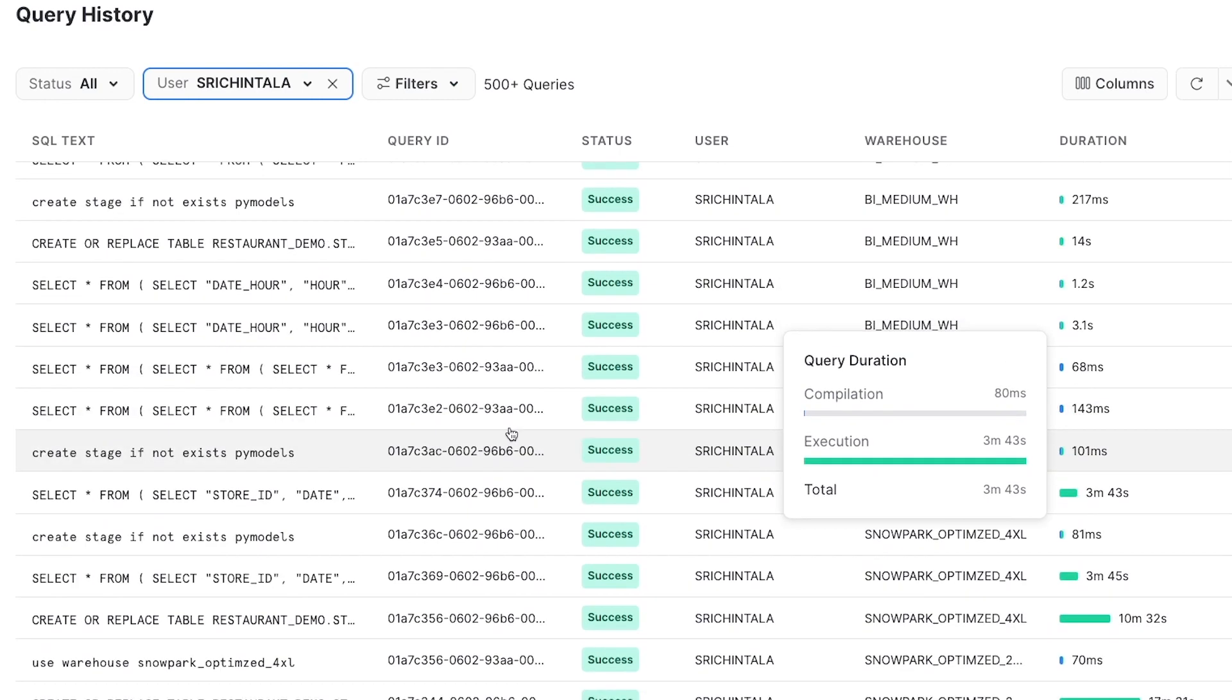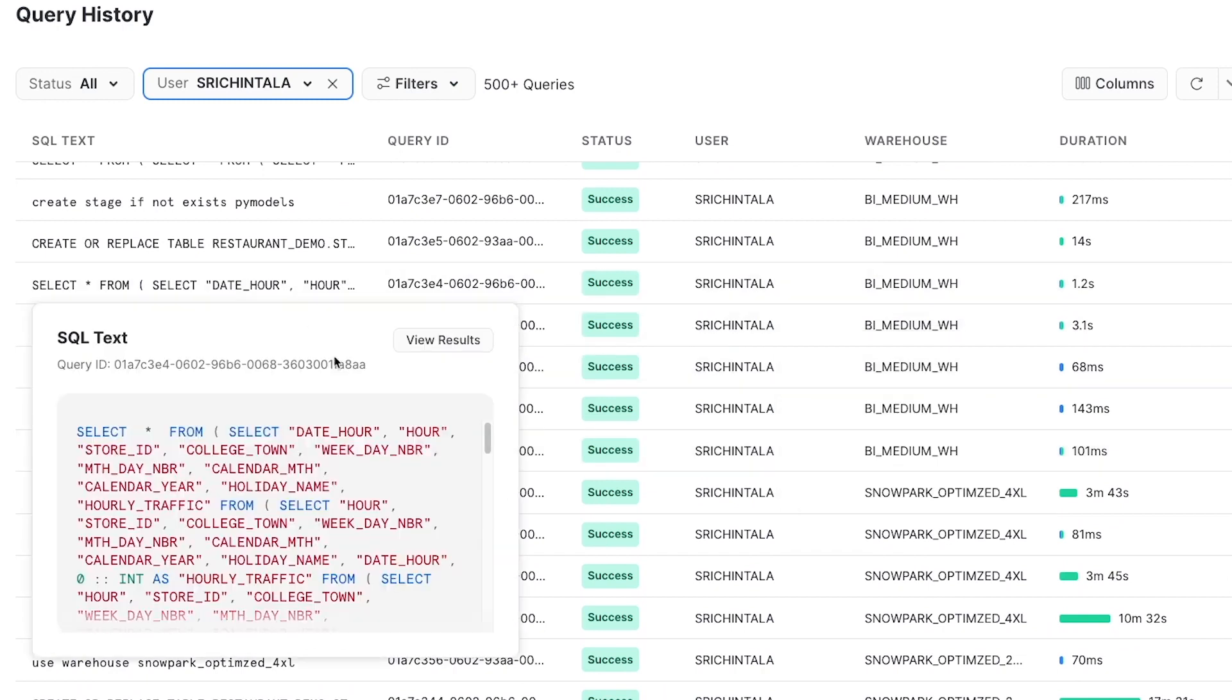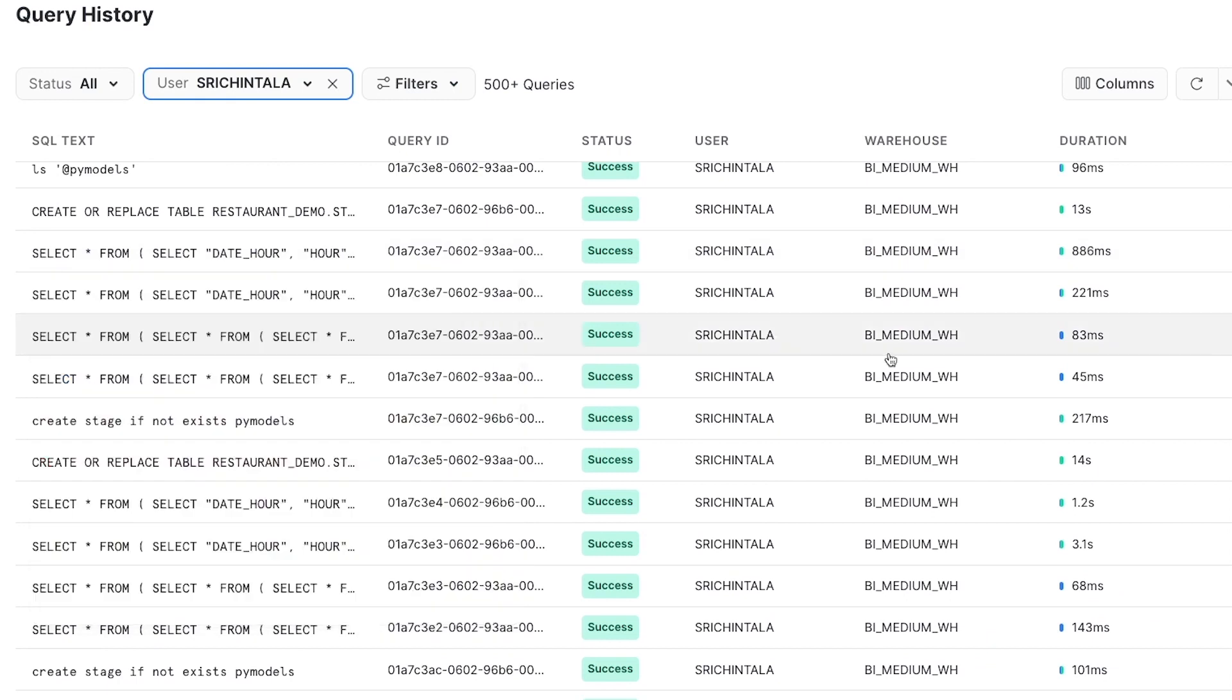As I scroll up here, you can also see the other SQL generated from our data frame operations that during our earlier feature engineering and data preparation steps that got pushed down to Snowflake. Pretty cool, right?